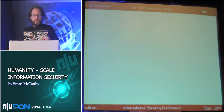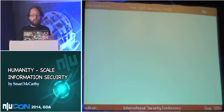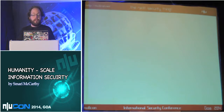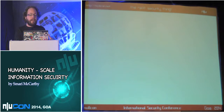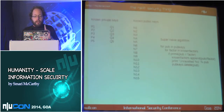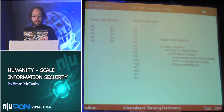The economics of information security at the hundreds of millions or billions of persons level is very, very different from the economics at the hundreds or even millions of persons level. Let me give you a concrete practical example: the SSL key unraveling attack.